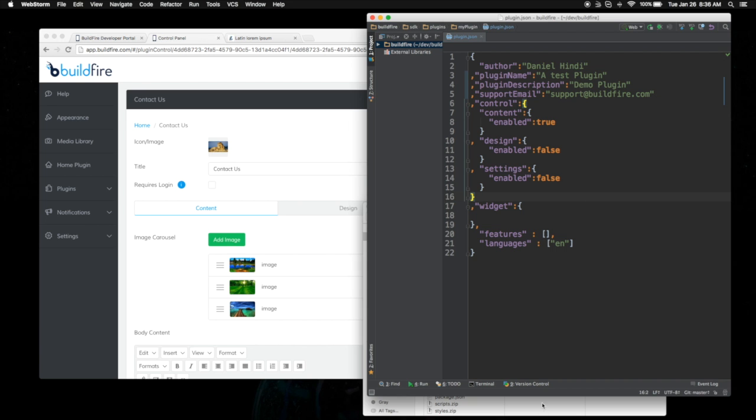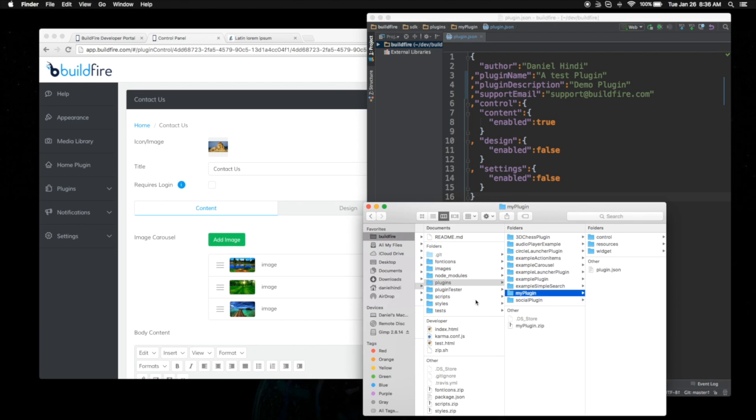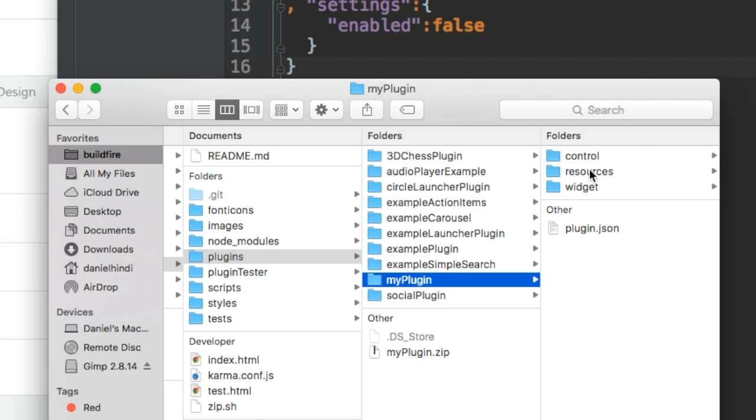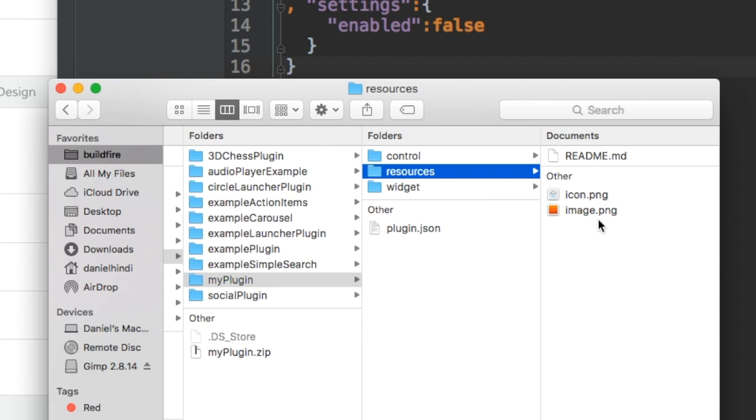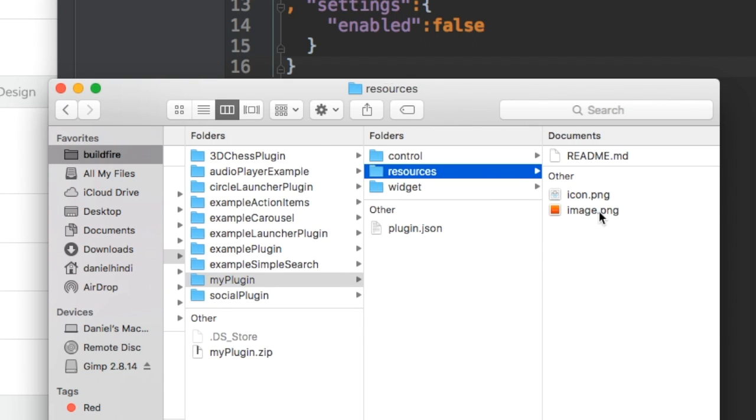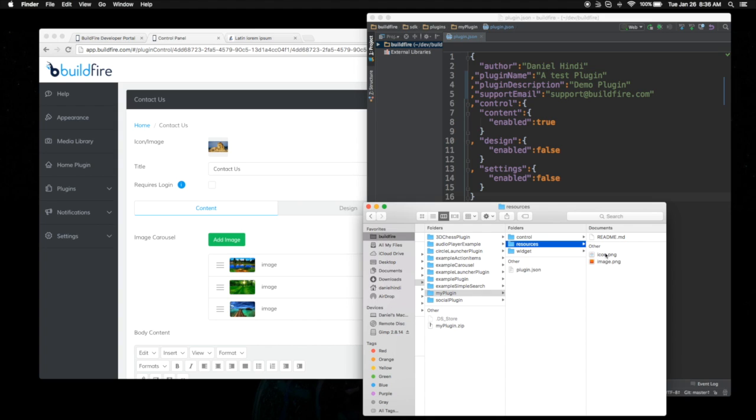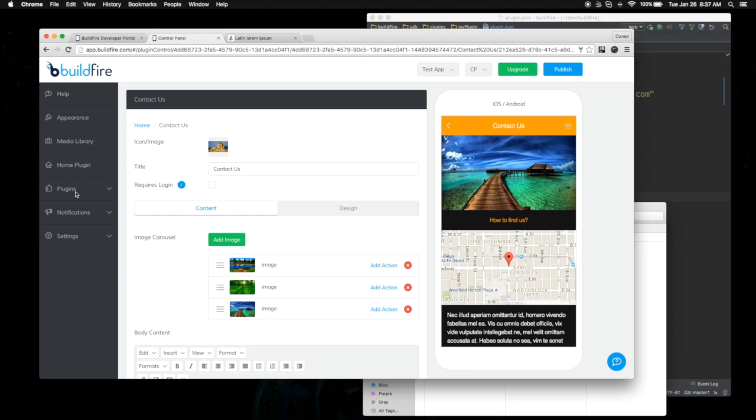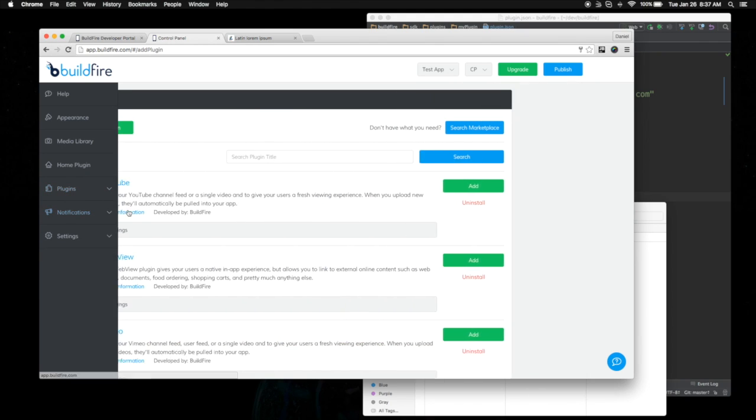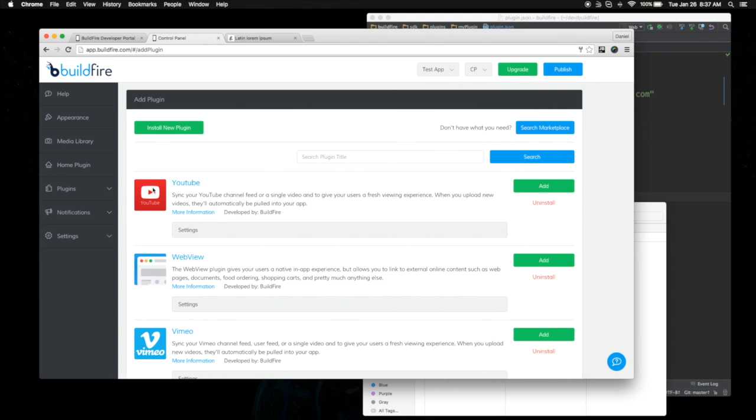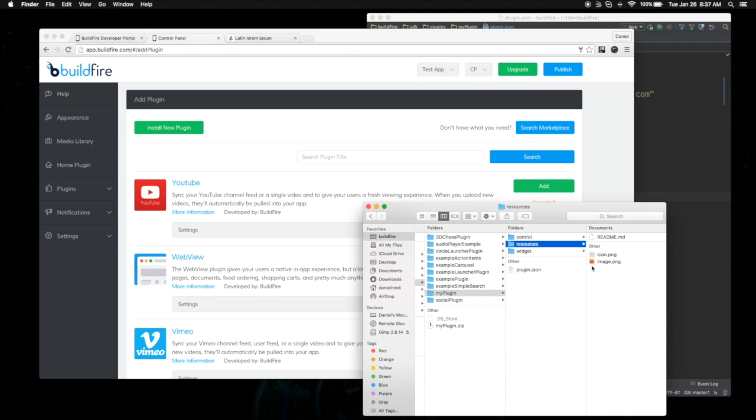One other thing you want to check for is if you go into the resources folder. Here there's two images. One is the icon, which is the default icon that you see here, or if you go into add a plugin, that icon. There's also the marketing icon that shows up sometimes, which is the image icon. You want to make sure that those are suitable for your plugin before you actually submit it.